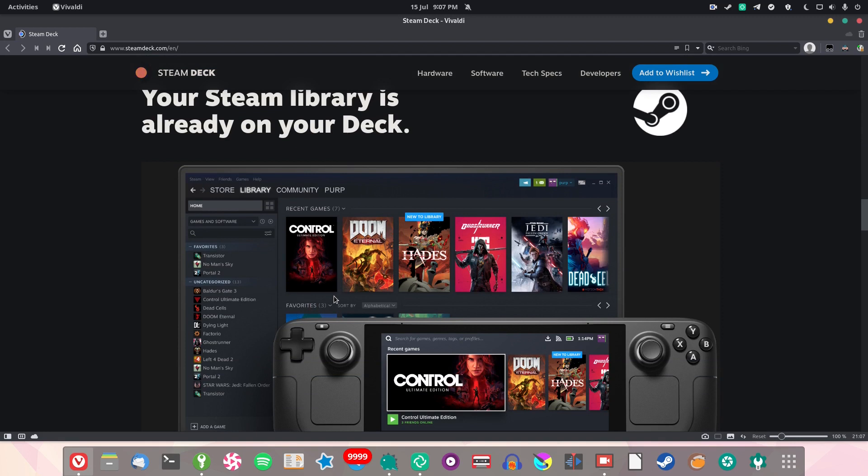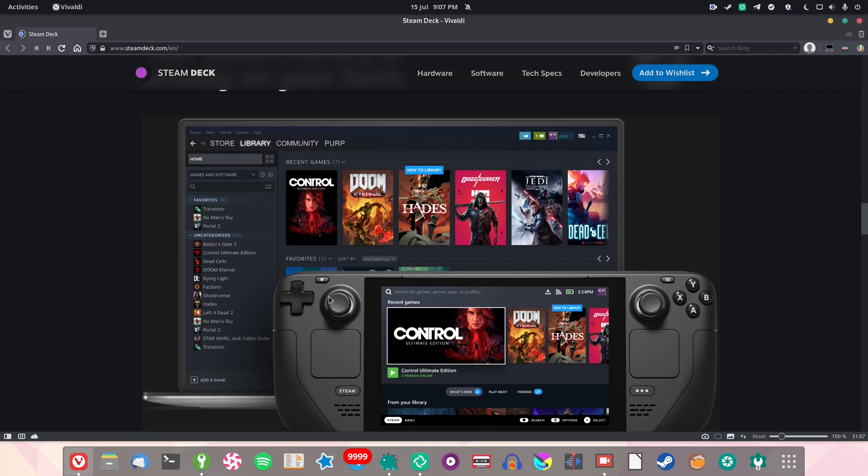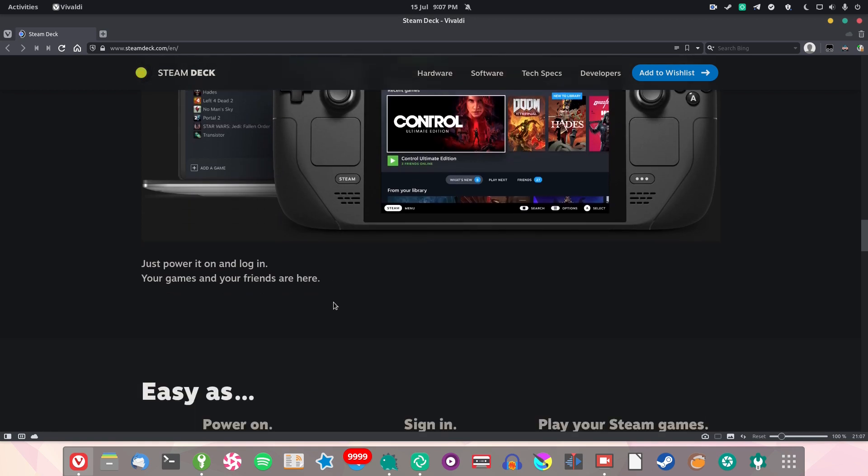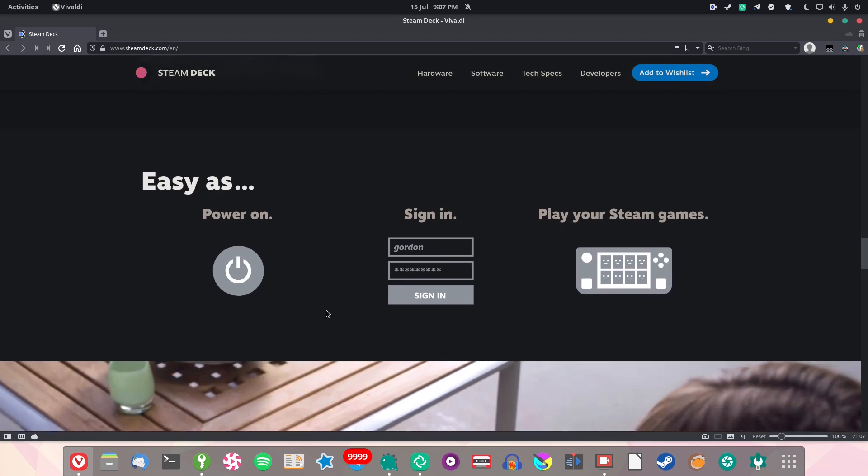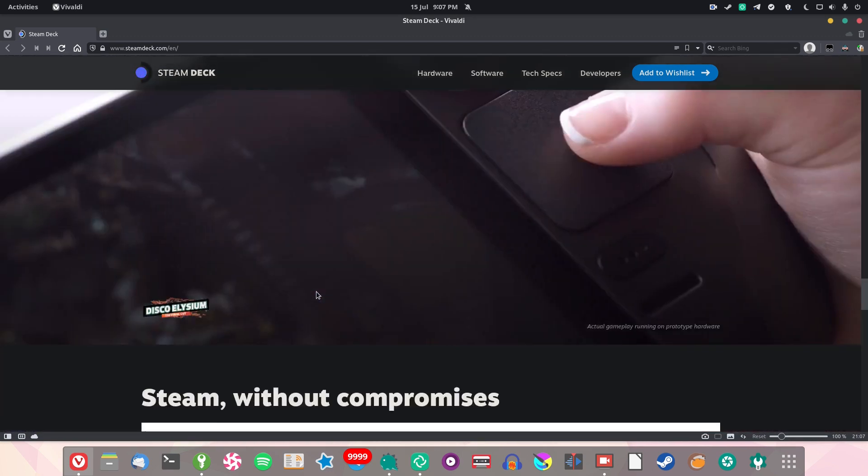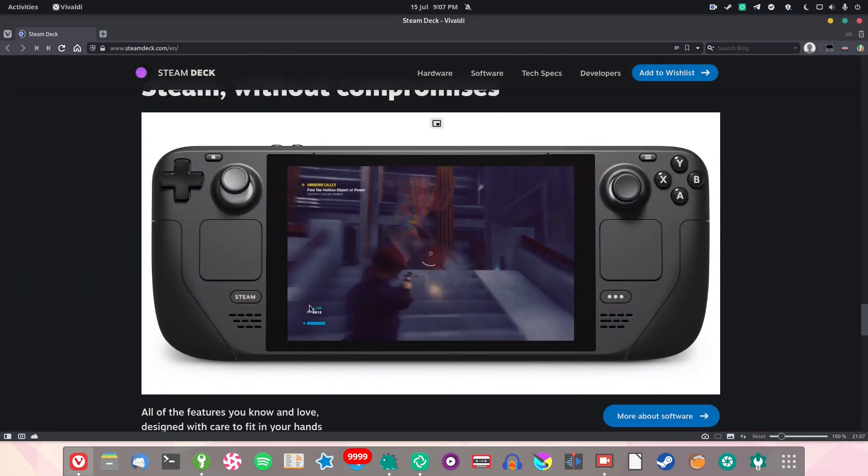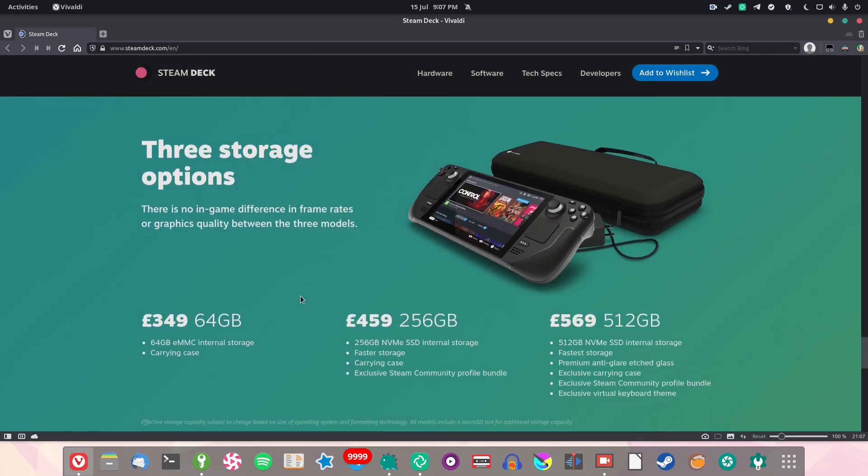In the past, PC gaming has had loads of advantages over console gaming, and this thing really brings those advantages to the handheld market. Now you have access to pretty much every single game on Steam—games from the past, games from the present, games that will never see console ports. You really do have an amazing library with this thing.